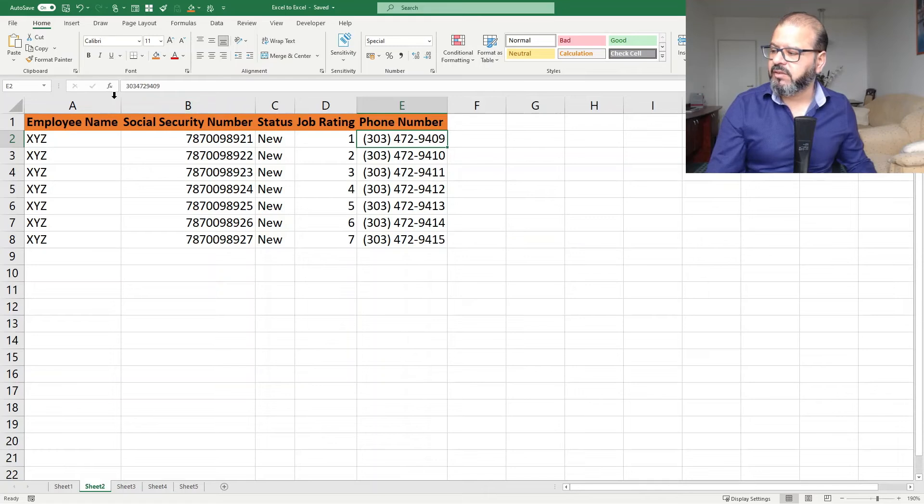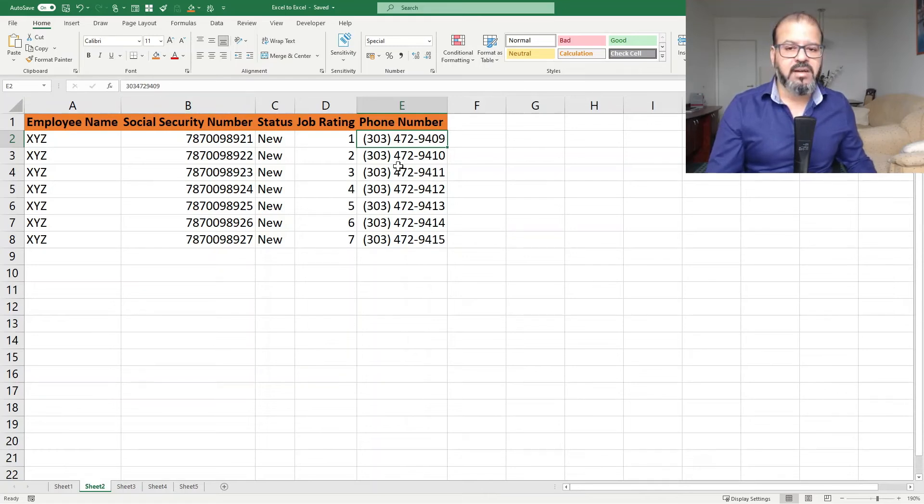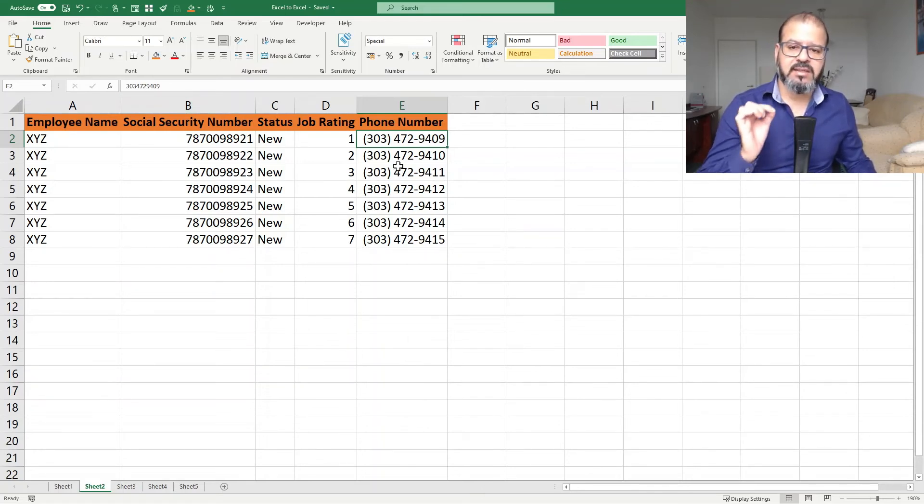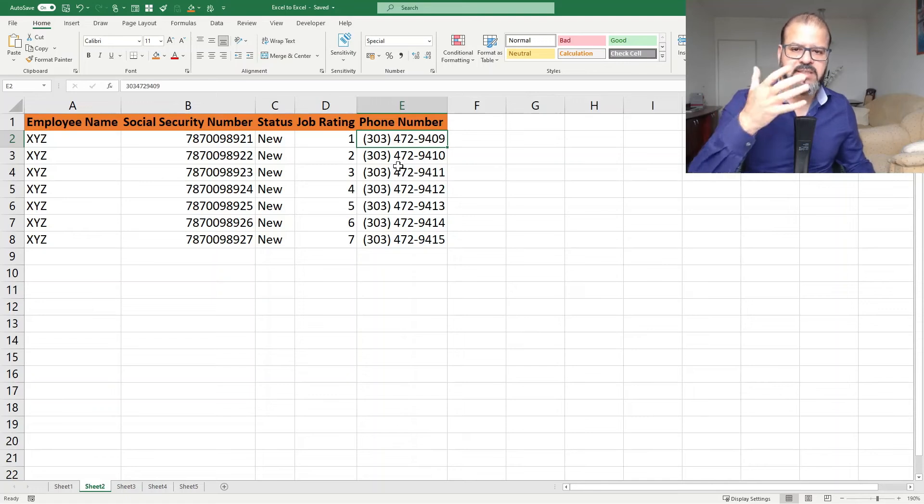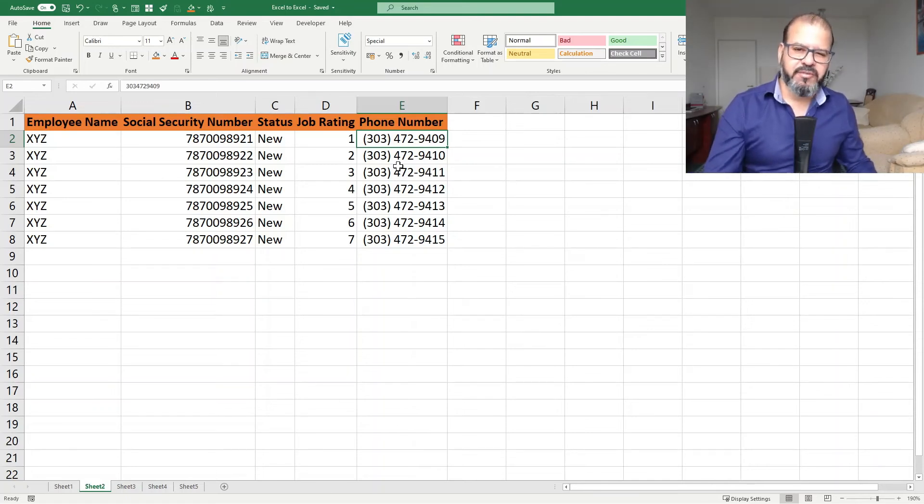However, if you check here in the formula bar, the numbers didn't change. The numbers are the same. It's just the formatting and the display which has become more professional.